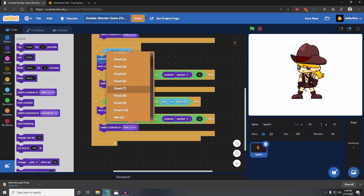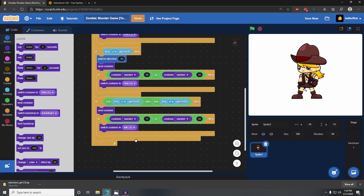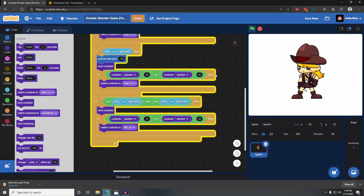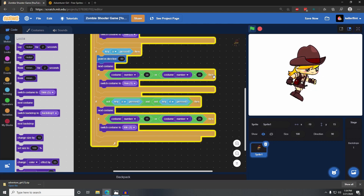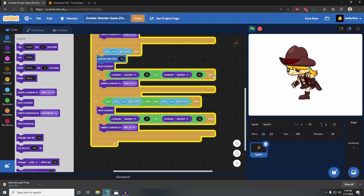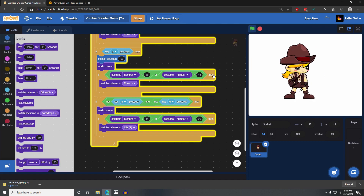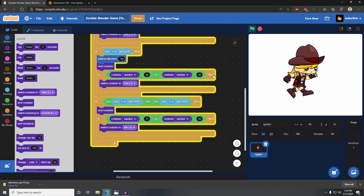...then we're going to switch it back to the very first idle animation, idle one. So if we get too far, it puts us back to that first costume. Now if I click start, there's her idle animation. If I run, it goes to the running animations. And if I'm pressing nothing, she just stands still.